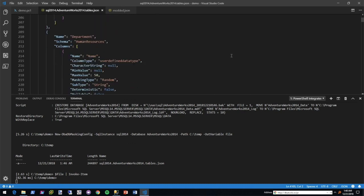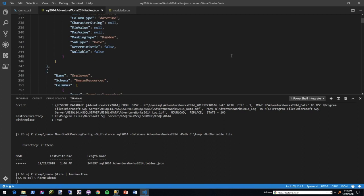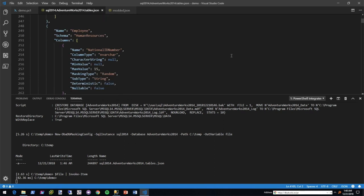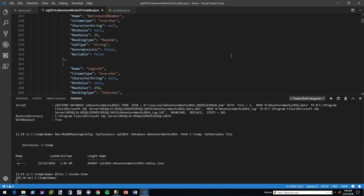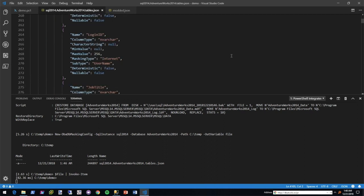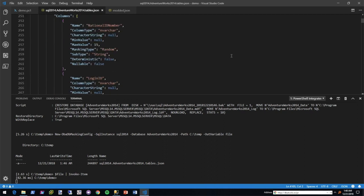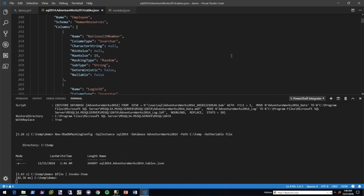You'll notice here's the employee table and this is the output for it. The name is the name of the column, and then the column type is the data type of the column. The character string is something we'll be covering within the next five minutes. Minimum value, or the length of it, max value...